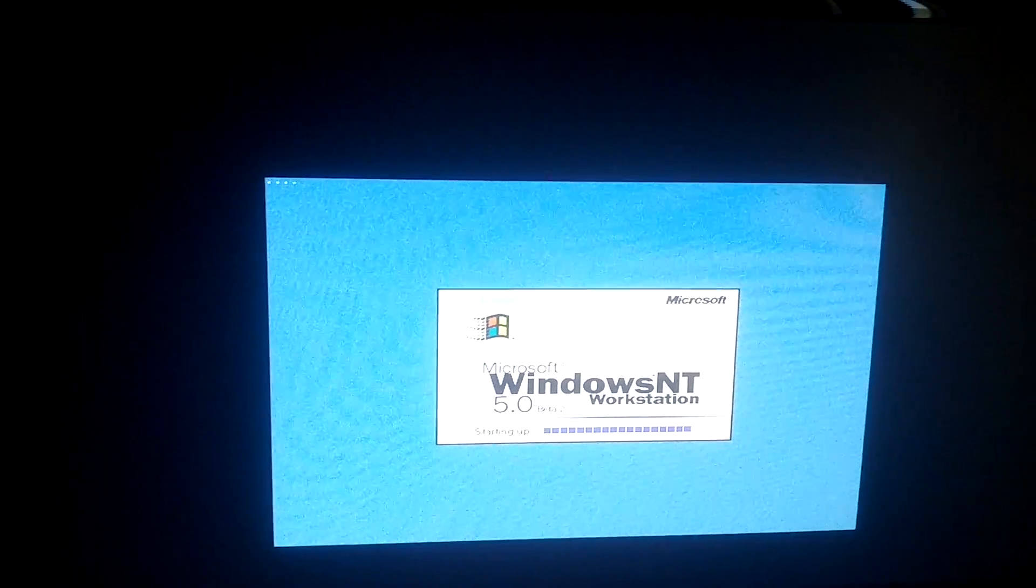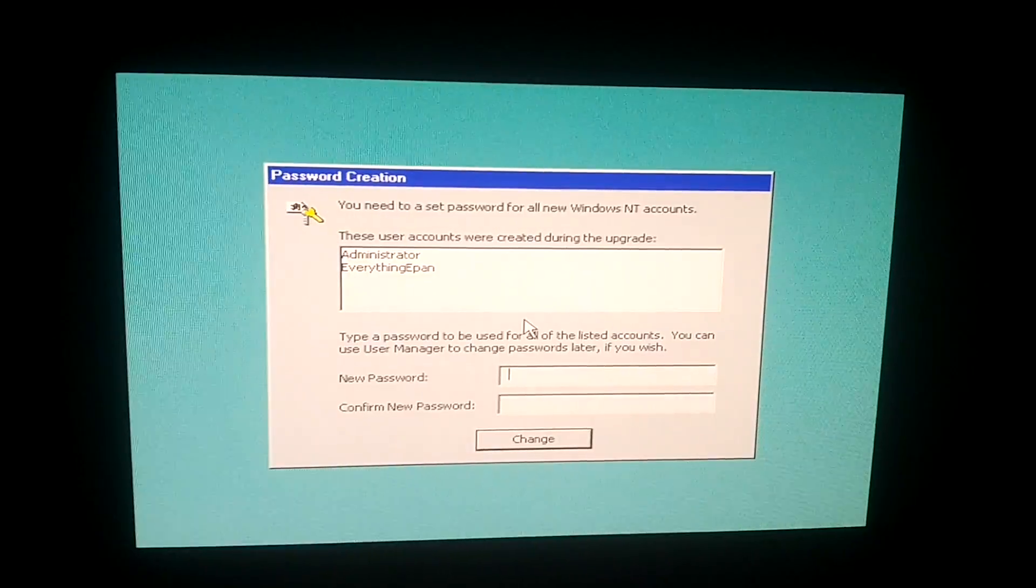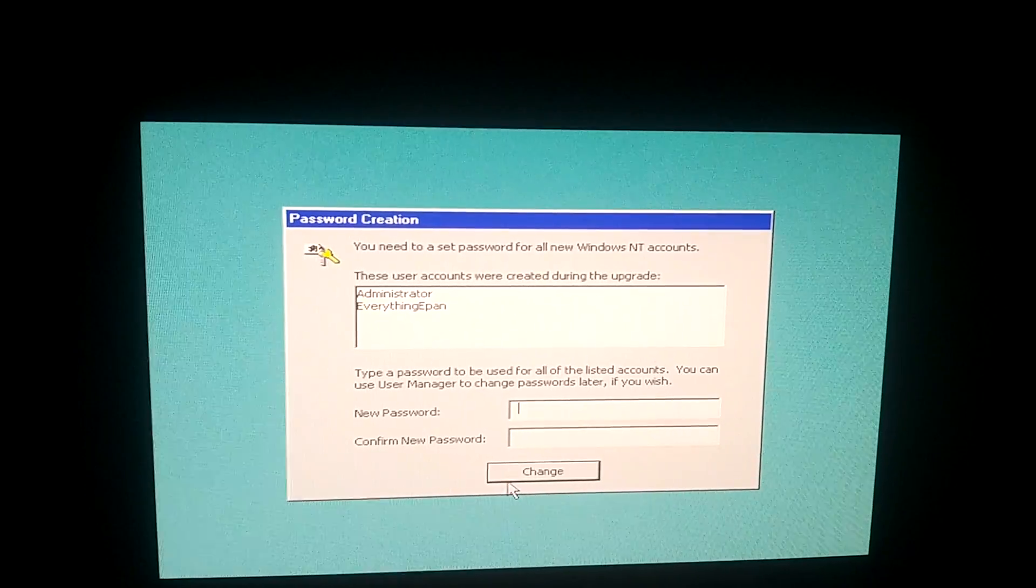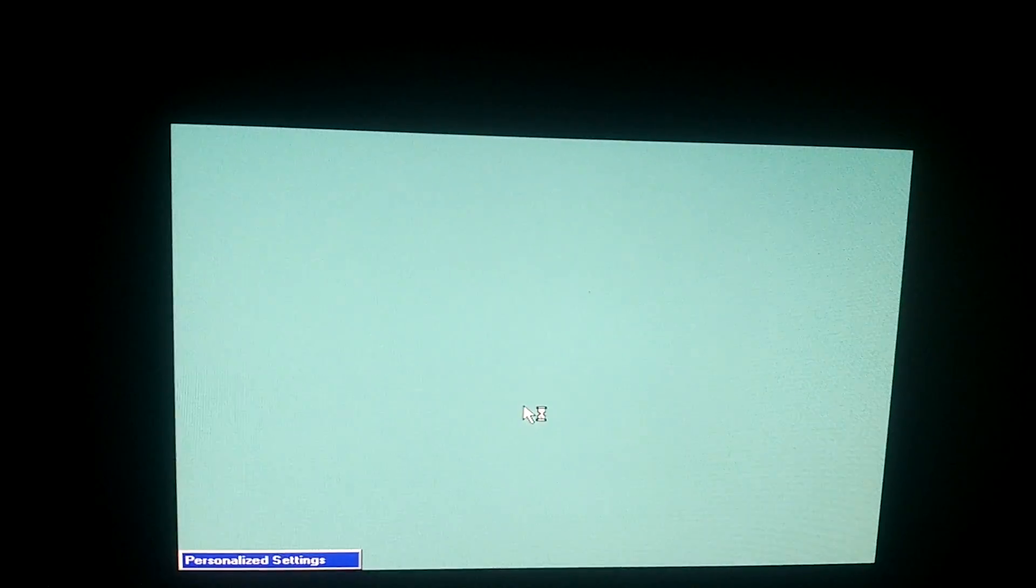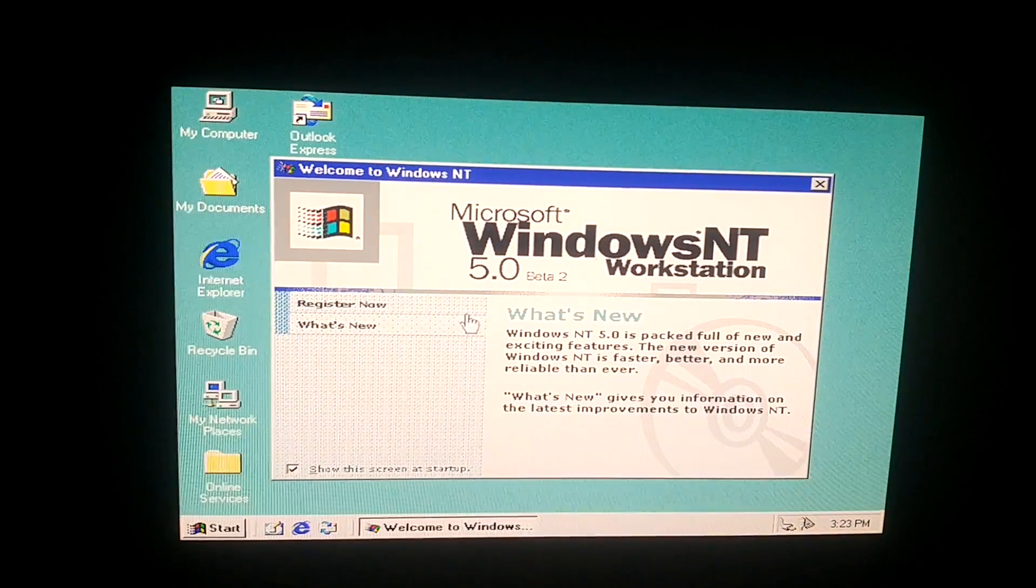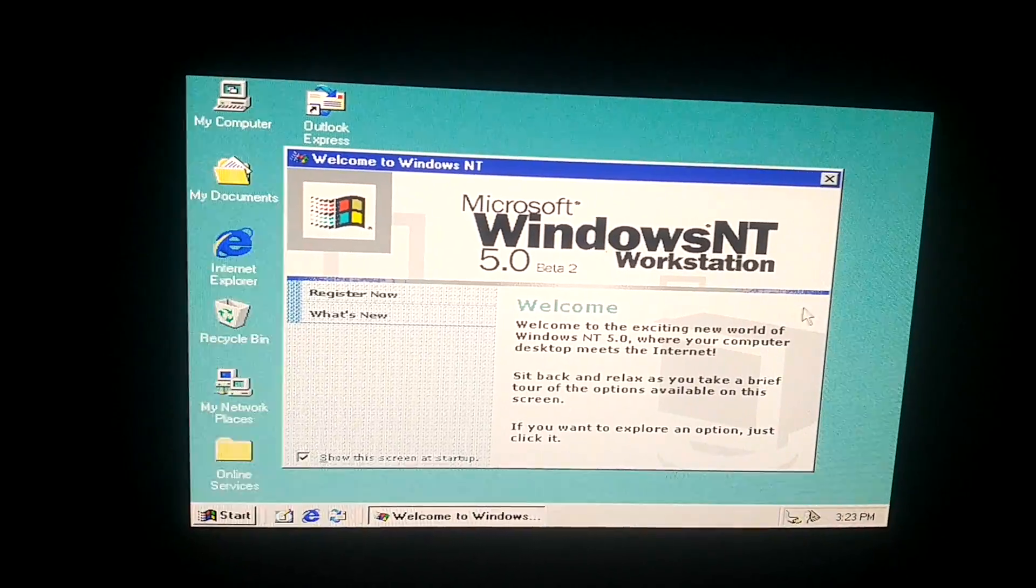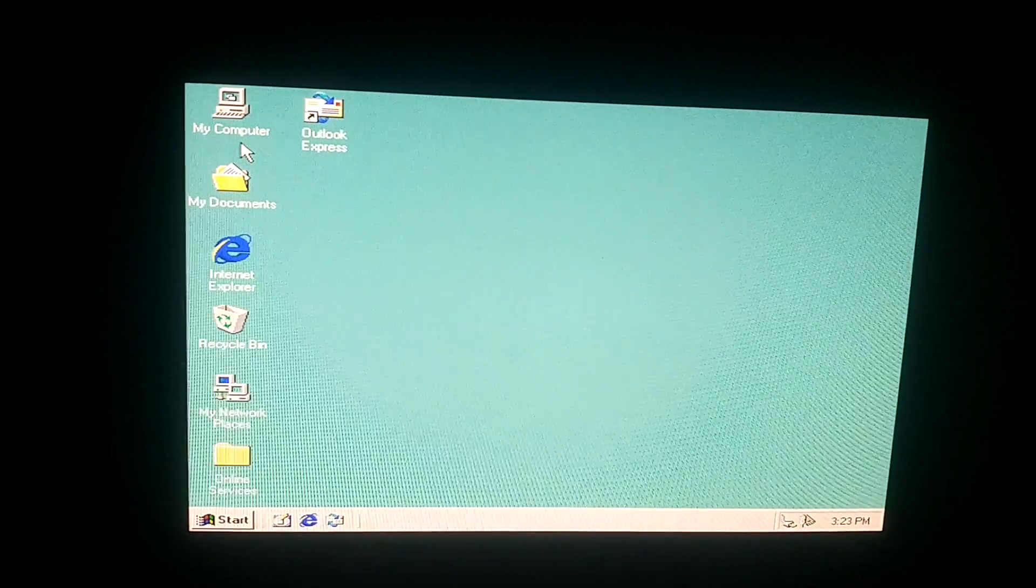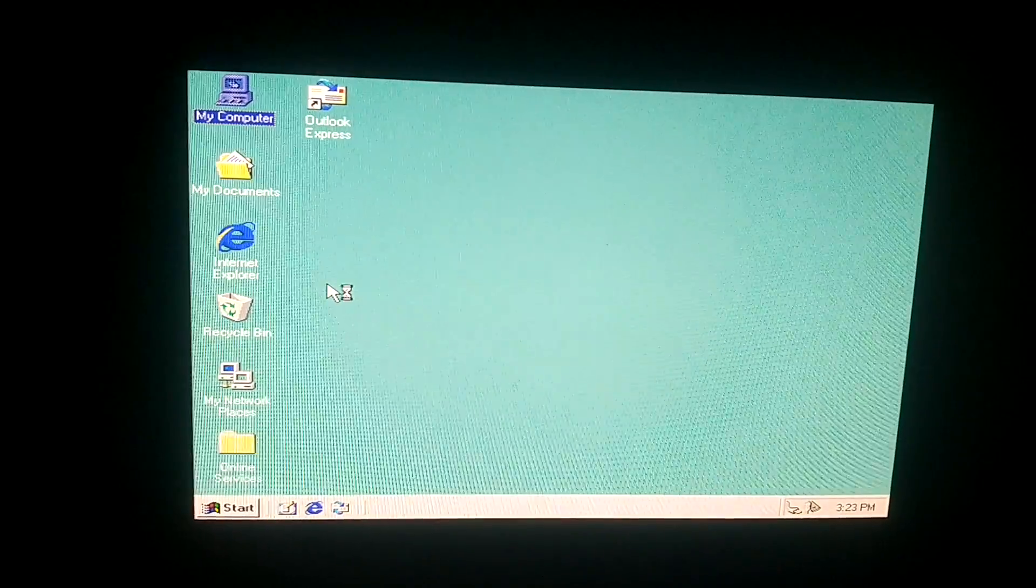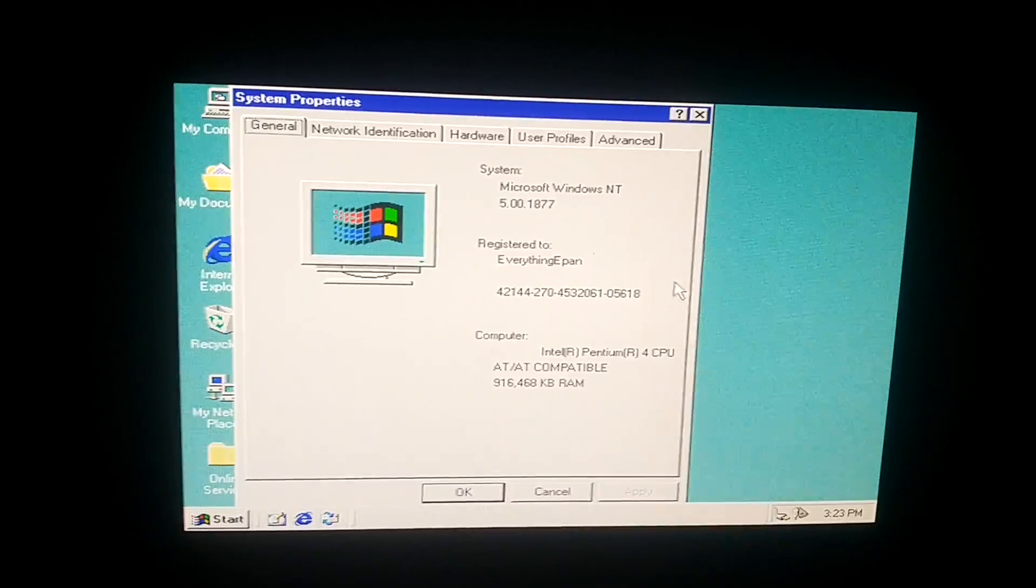It's logging me in now. So I think it has to ask for a password. But we'll see. Nope, I don't. Alright, so I'm logged in as the administrator. There we go. We have successfully installed Windows NT 5.0. And I can confirm that by going to up here and clicking properties. This is hard because I'm doing it with one hand there. It says Windows NT 5.0.